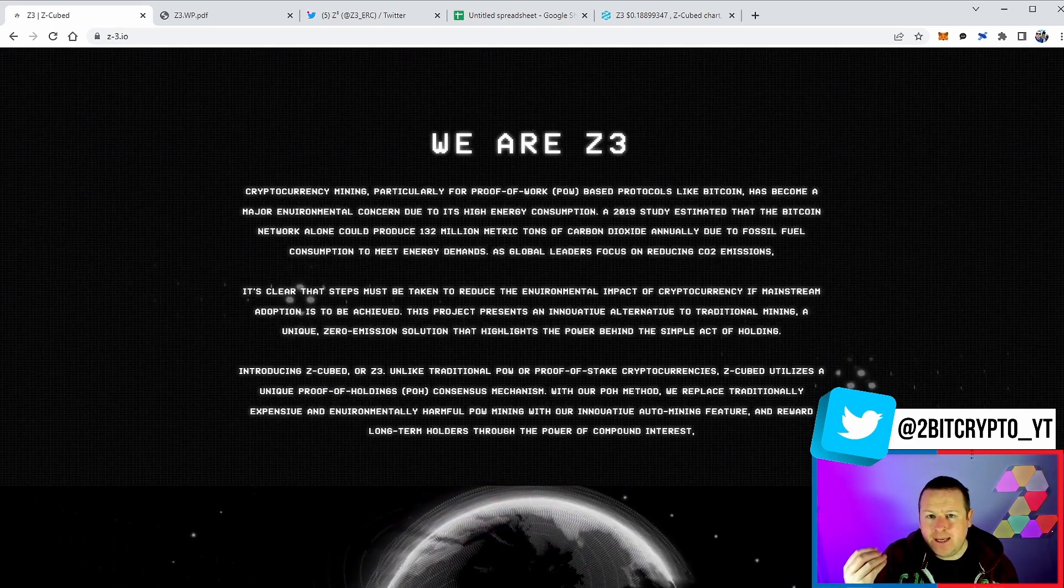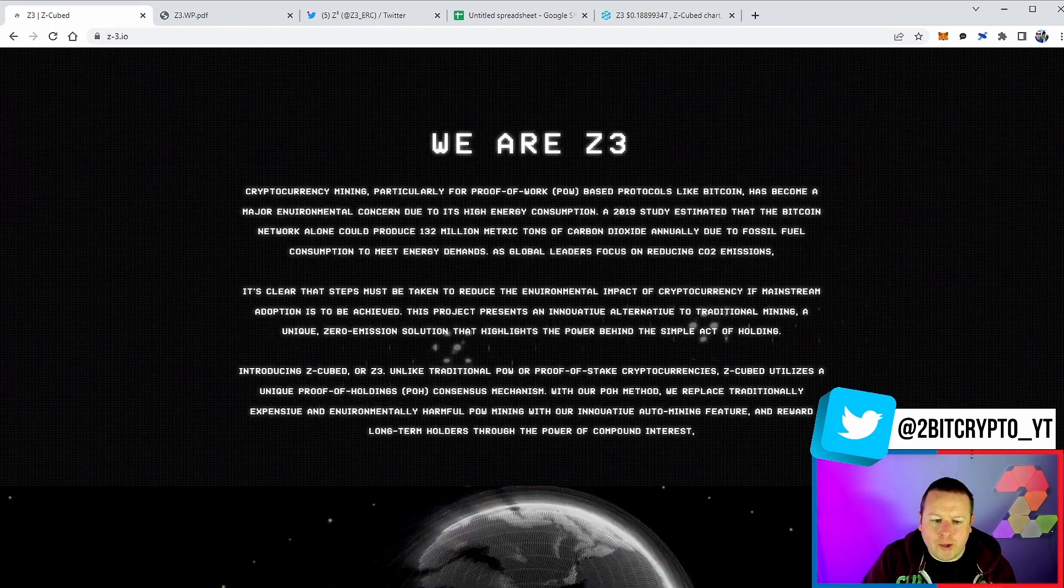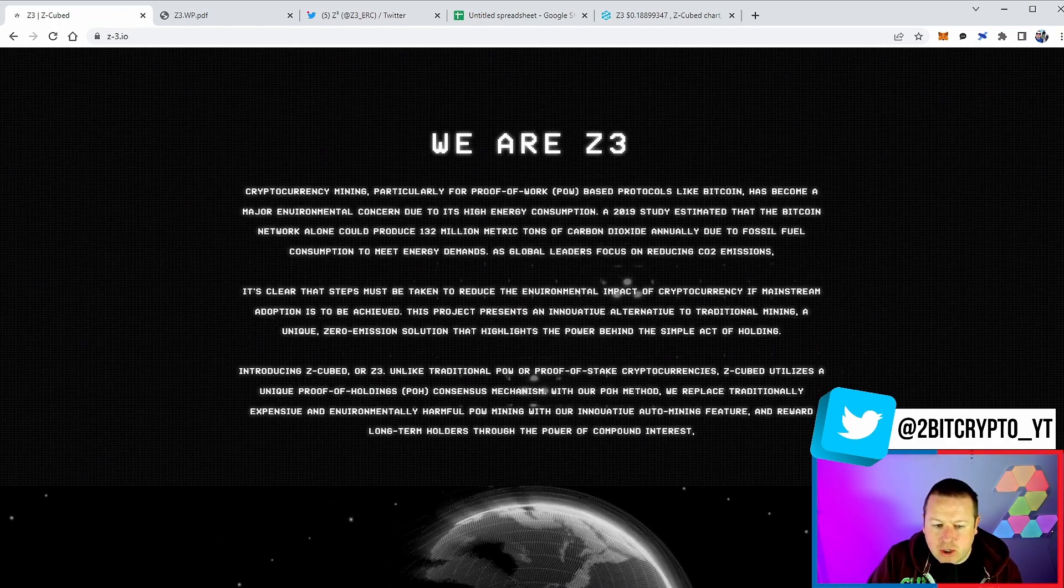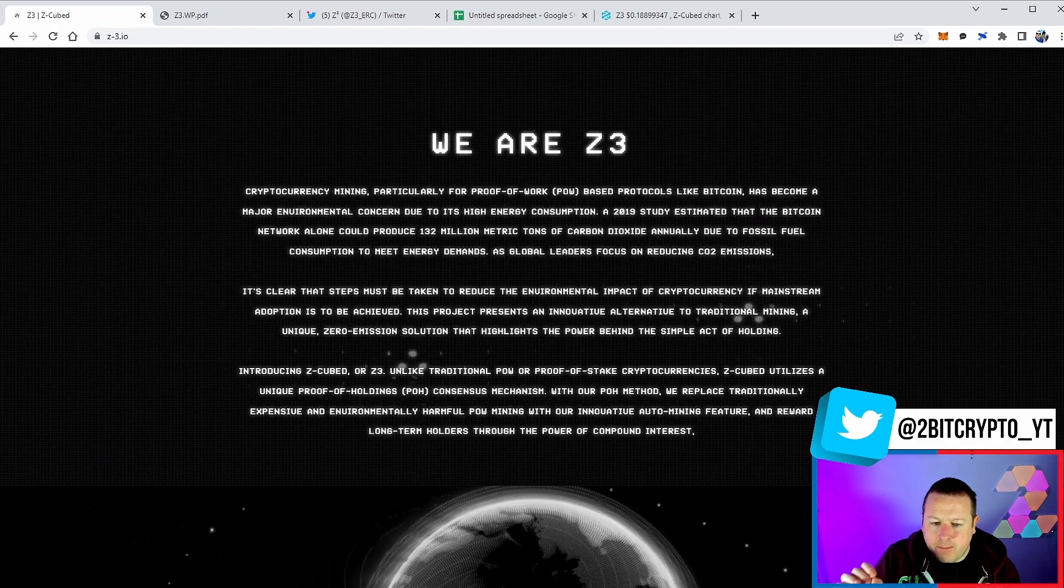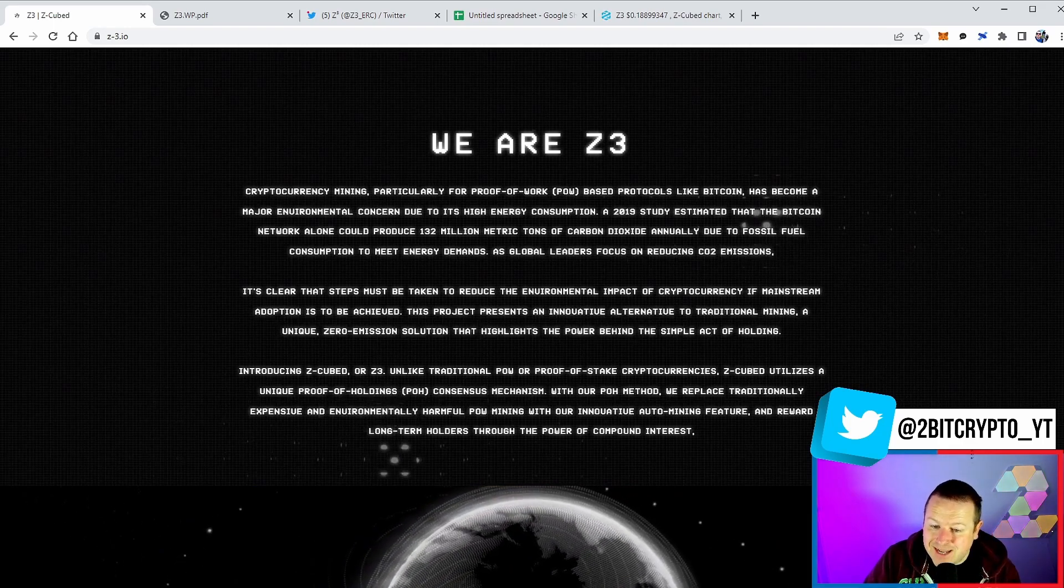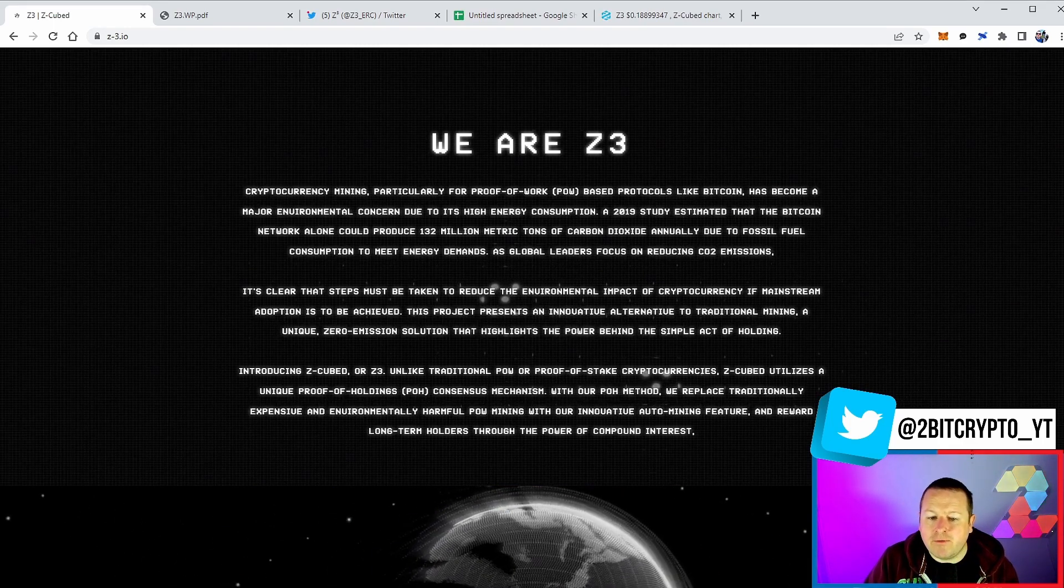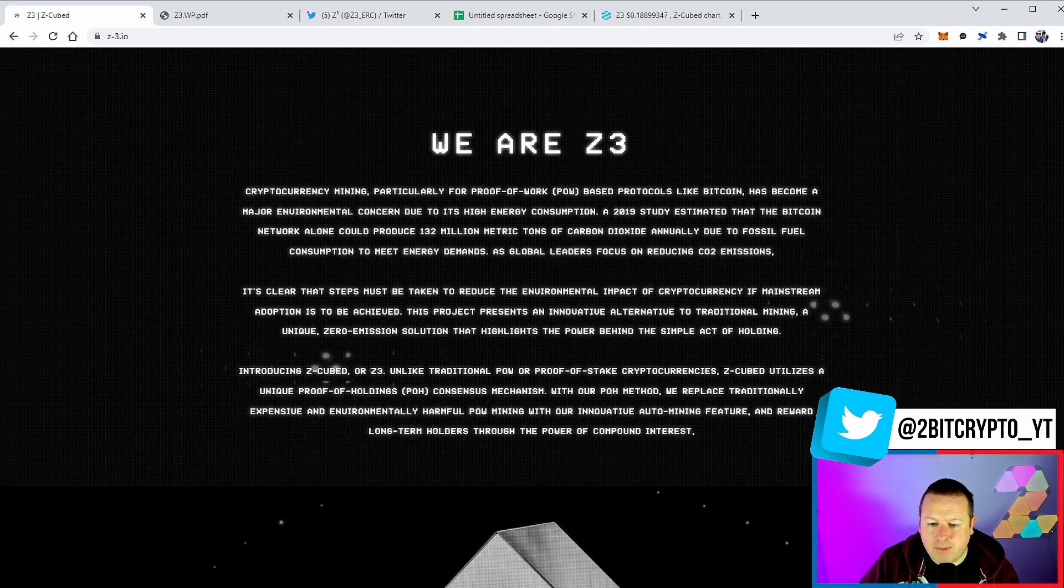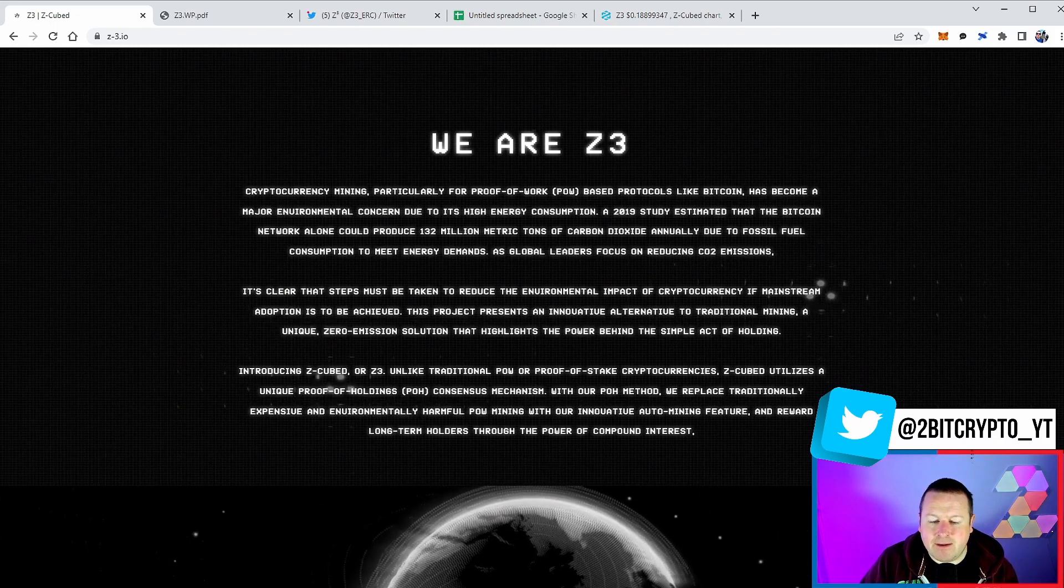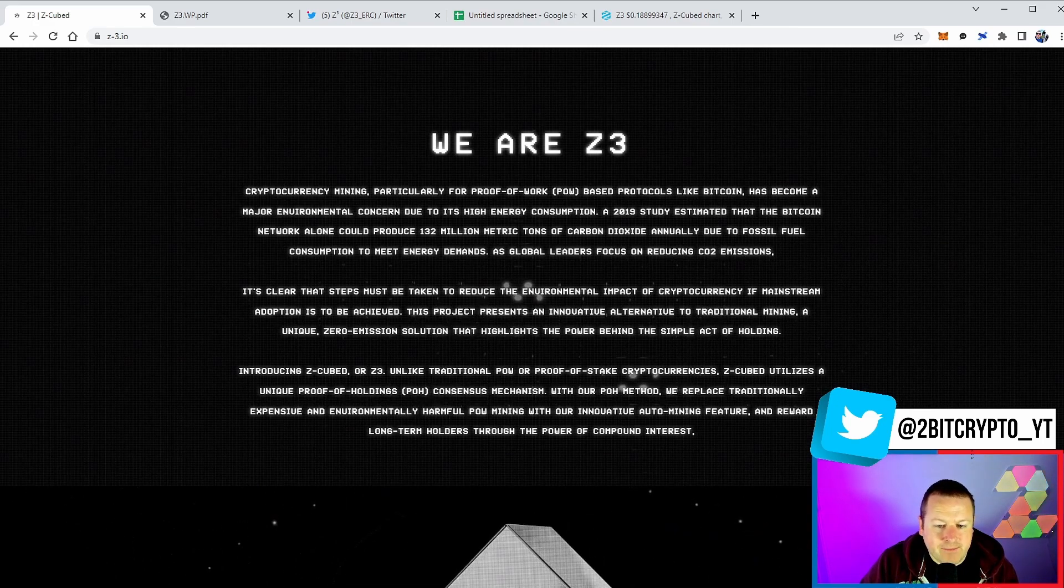This for me is the next iteration: proof of holdings. Now introducing Zed Cubed - unlike traditional proof of work or proof of stake cryptocurrencies, Zed Cubed utilizes a unique proof of holdings consensus mechanism.